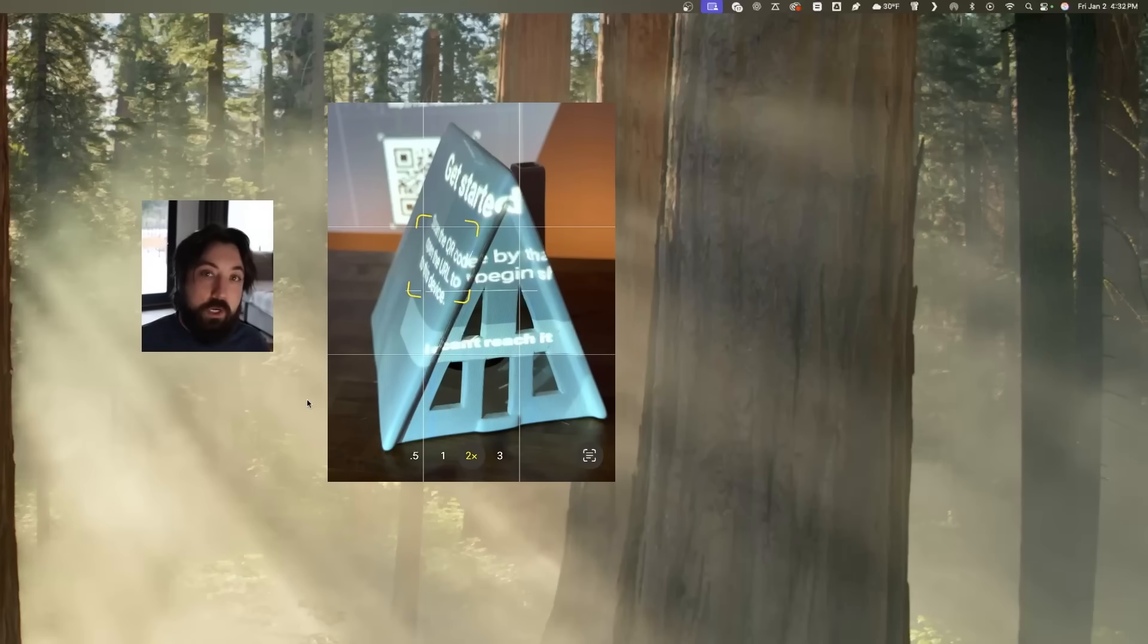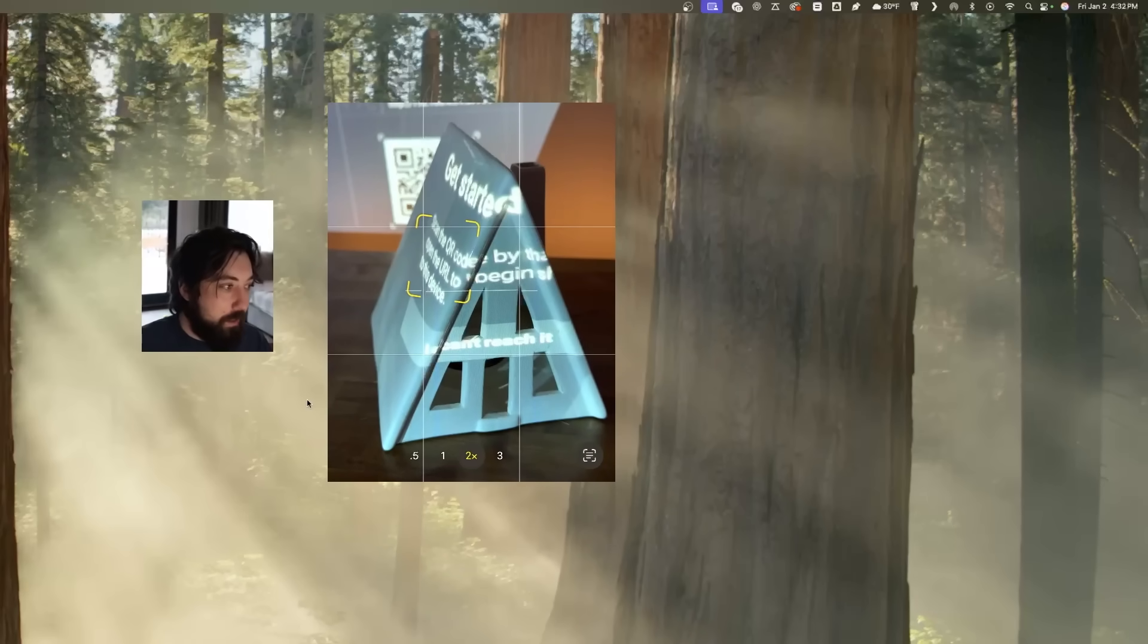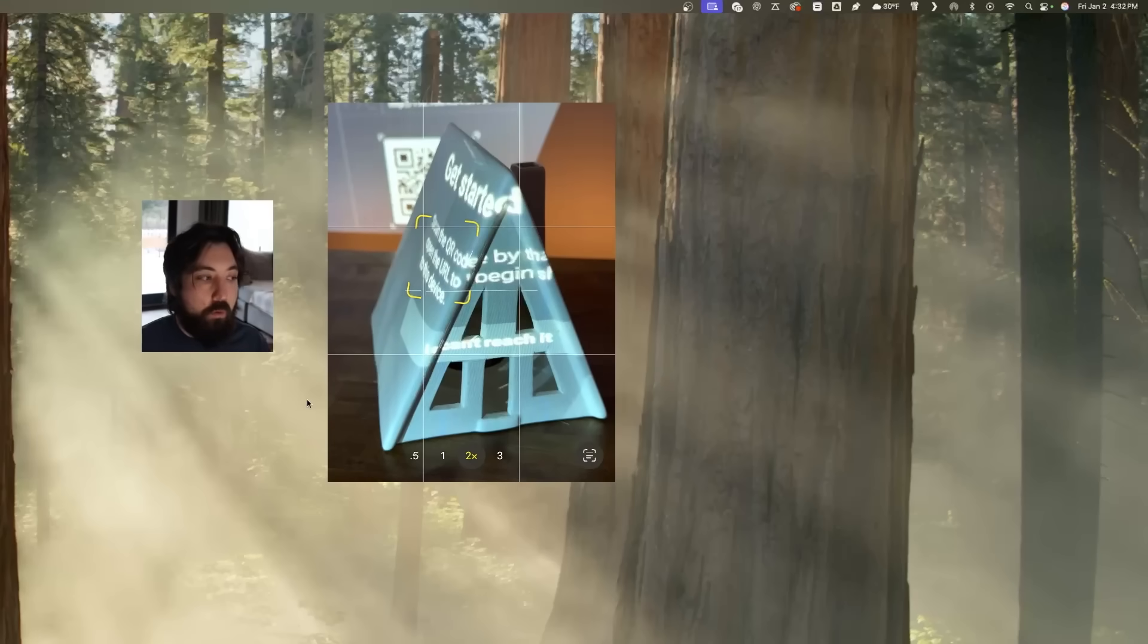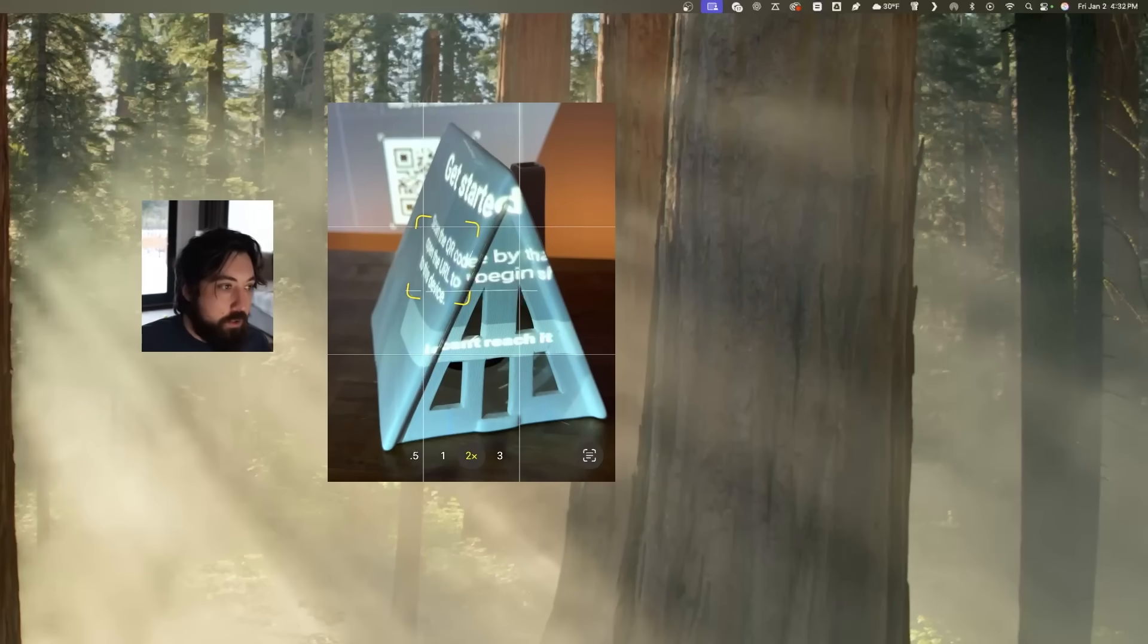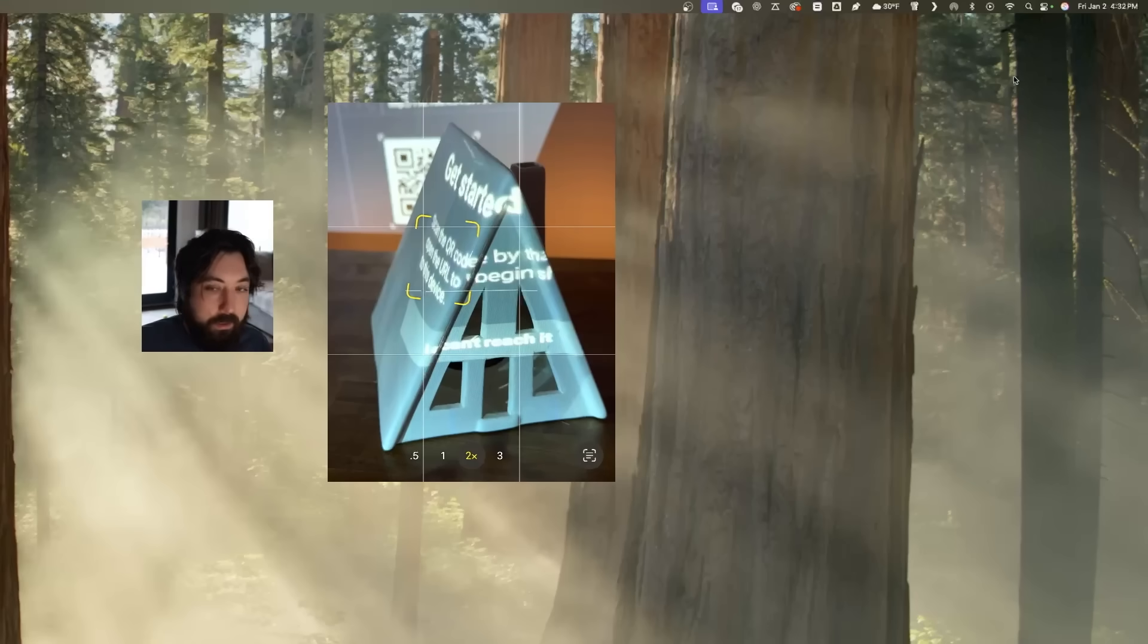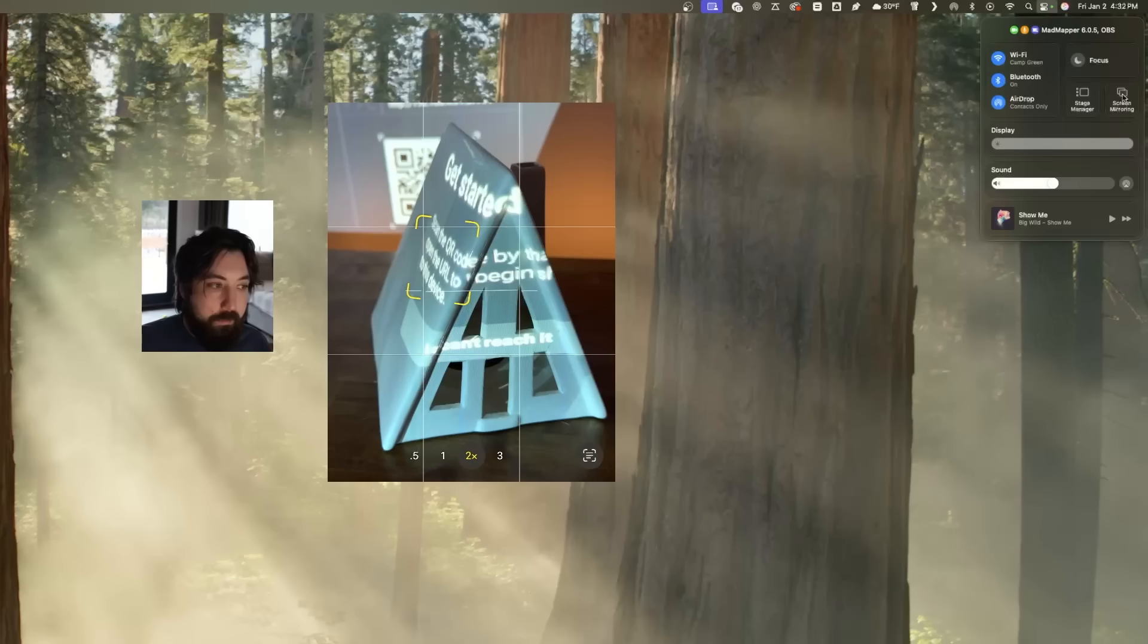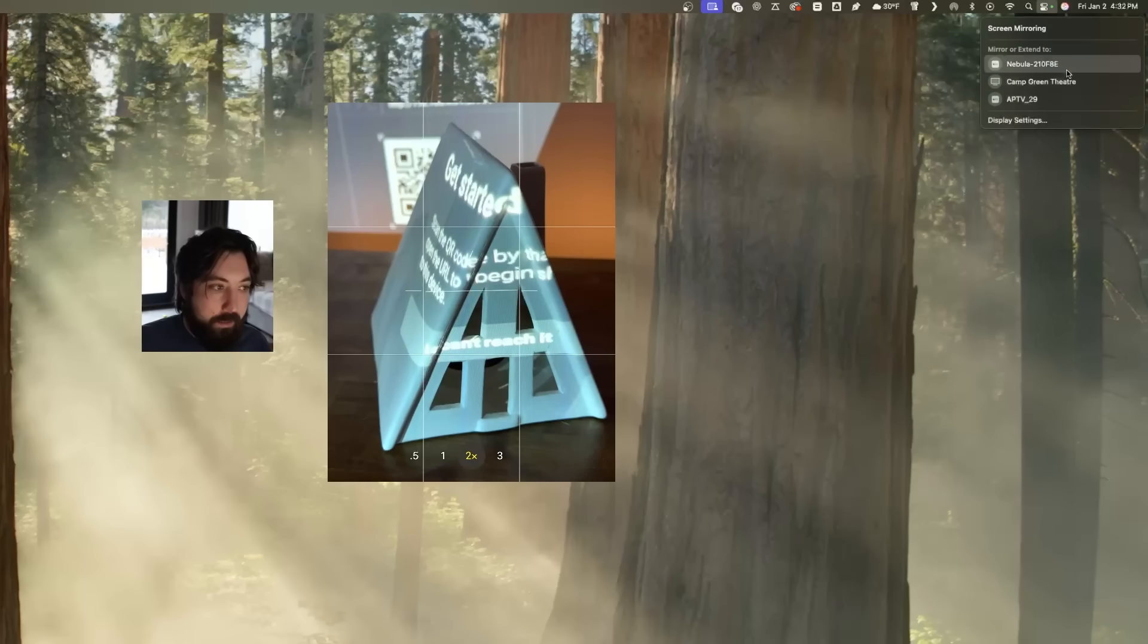Okay, so I have my projector pointed at my surface. I've launched the AirPlay app on my projector. So it's now looking for a broadcast source. So since I'm using Mac, I'm going to go up and do AirPlay. So up here on the right, click here, and I'll do screen mirroring. I'll click that. Nebula is the name of my projector.